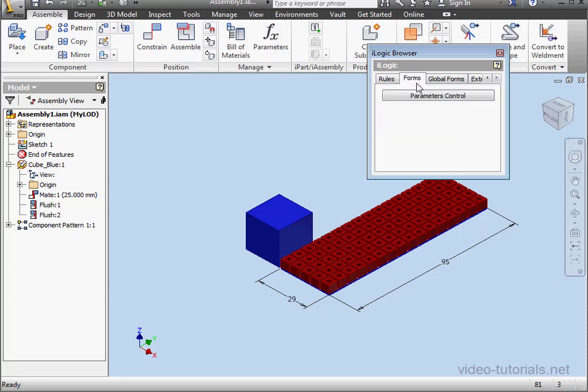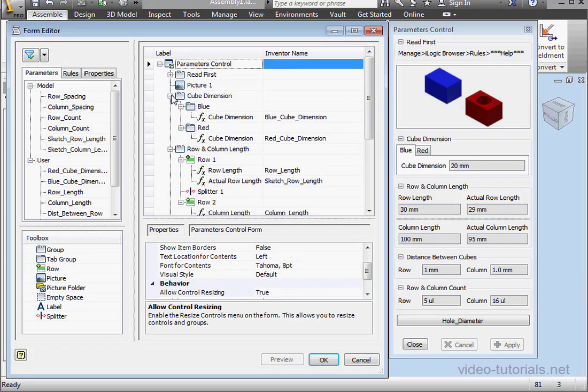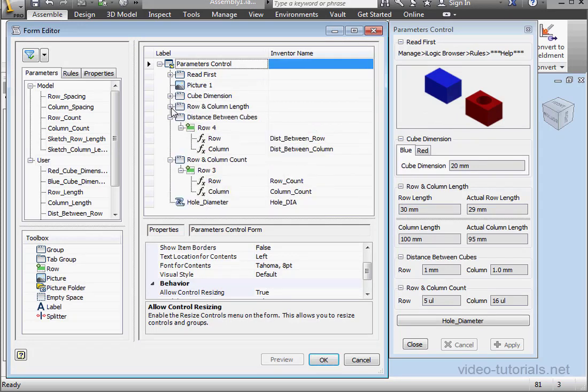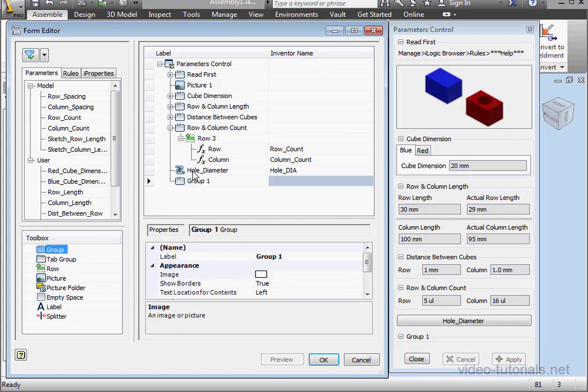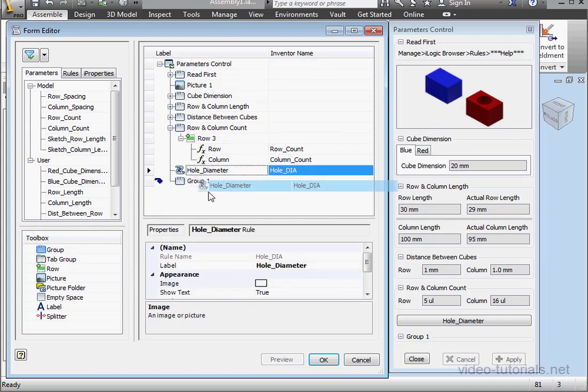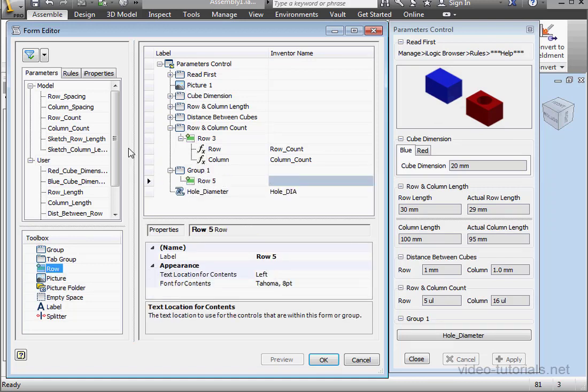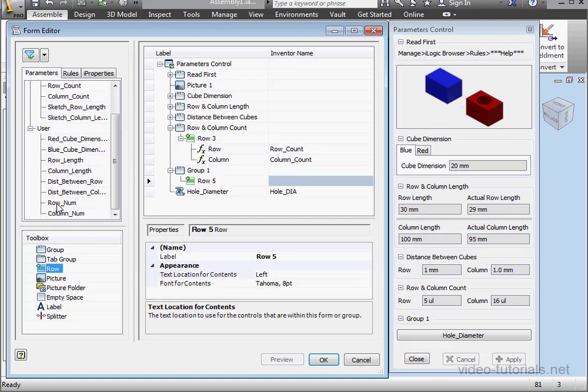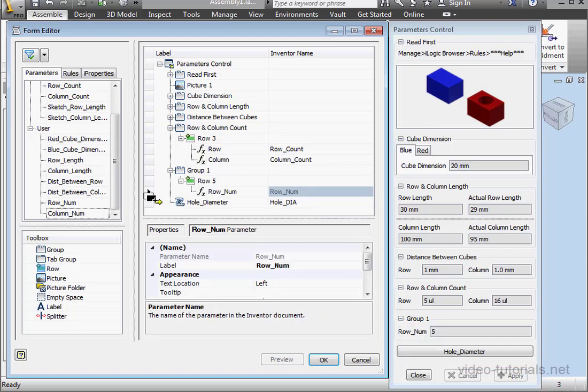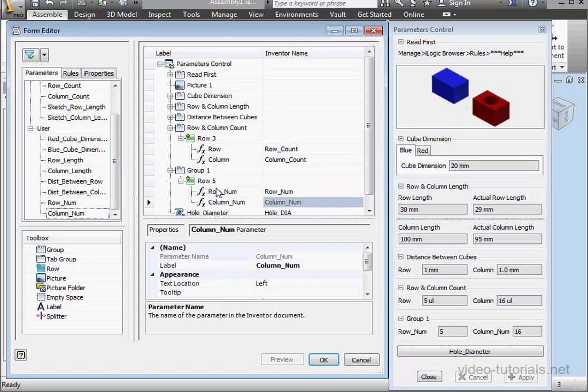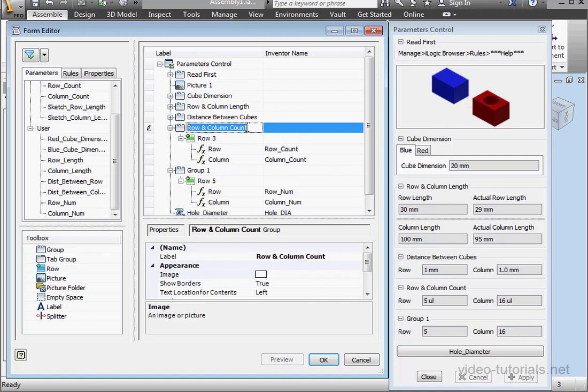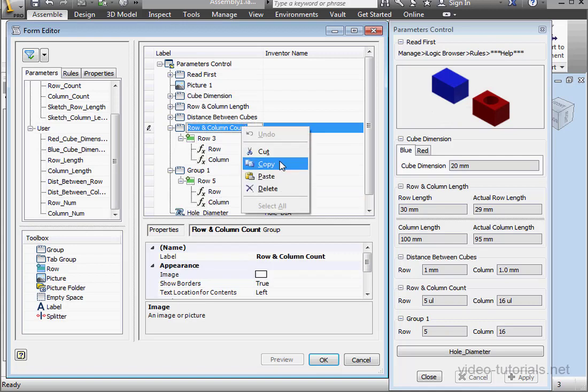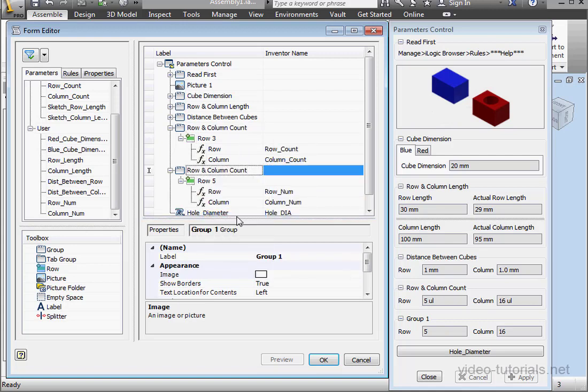Let's go to the Forms tab. Right-click. Edit. Let's bring in one more group. Let's use a Row also. Let's bring in the Row Num and Column Num user parameters. Now let's edit the labels for these parameters. I'll call them Row and Column. Let's rename our group as well. Paste here.